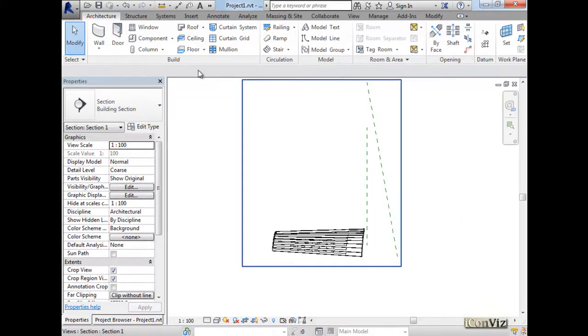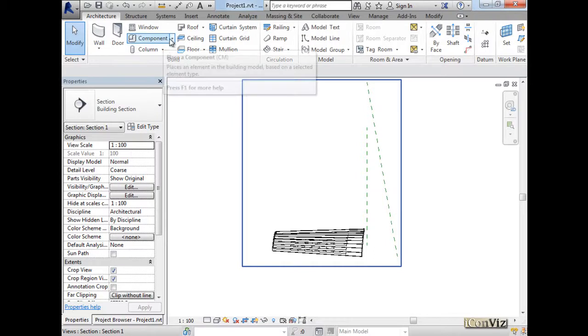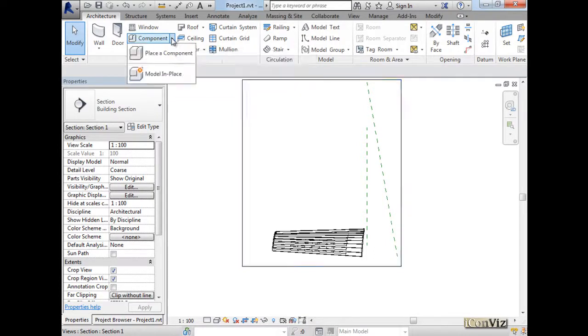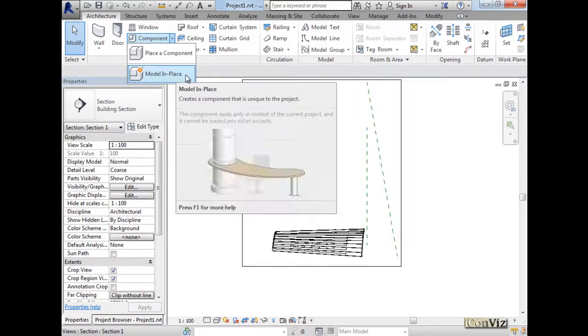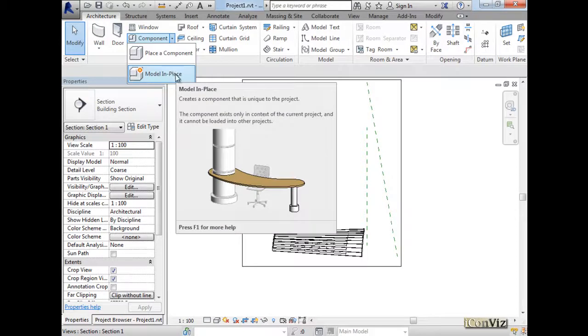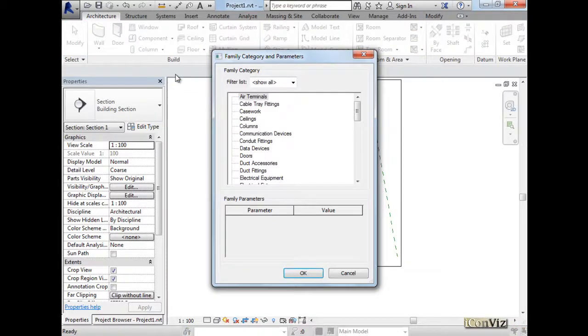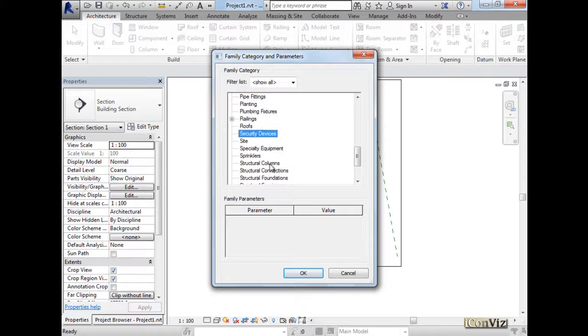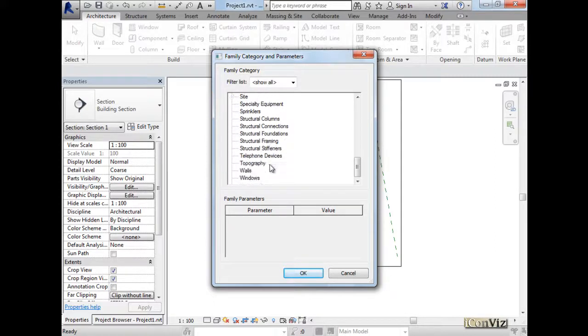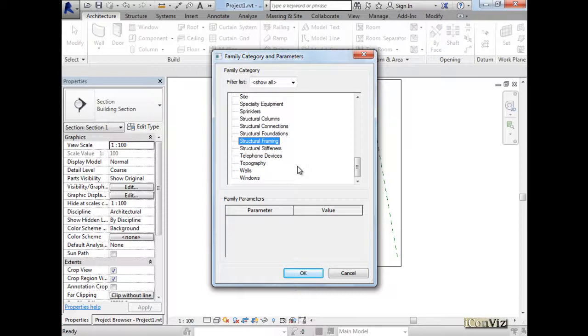Continue, we'll go to create a new in-place family, model in place. So what do you think this family should be? What category? Is it...